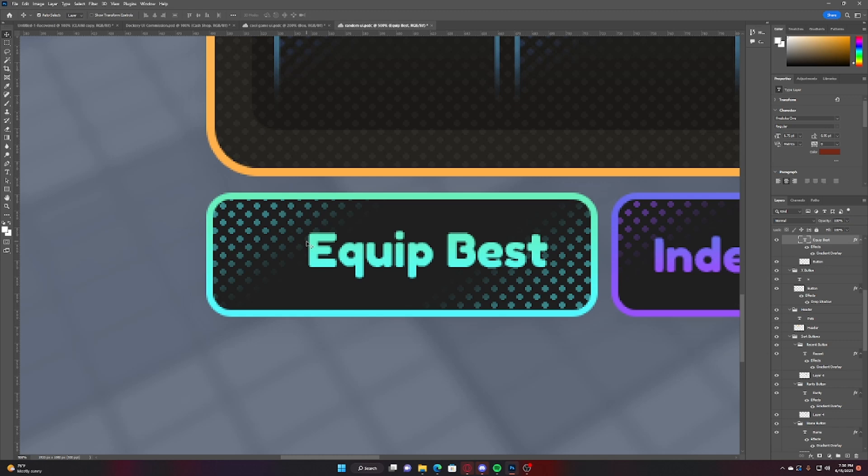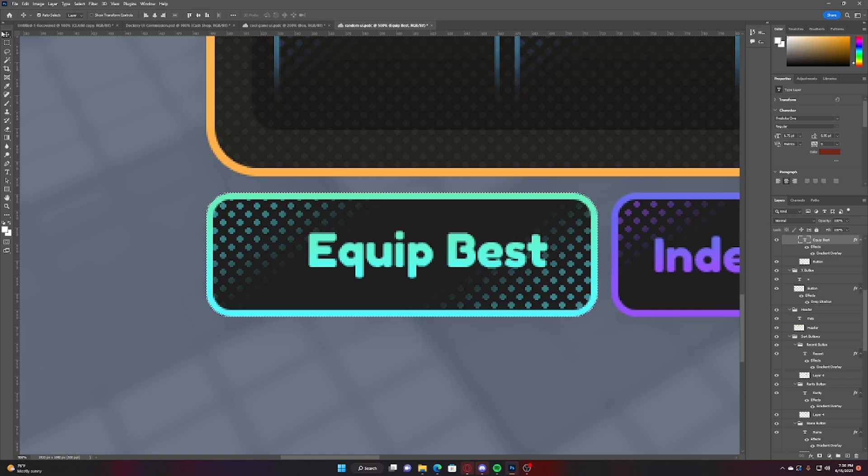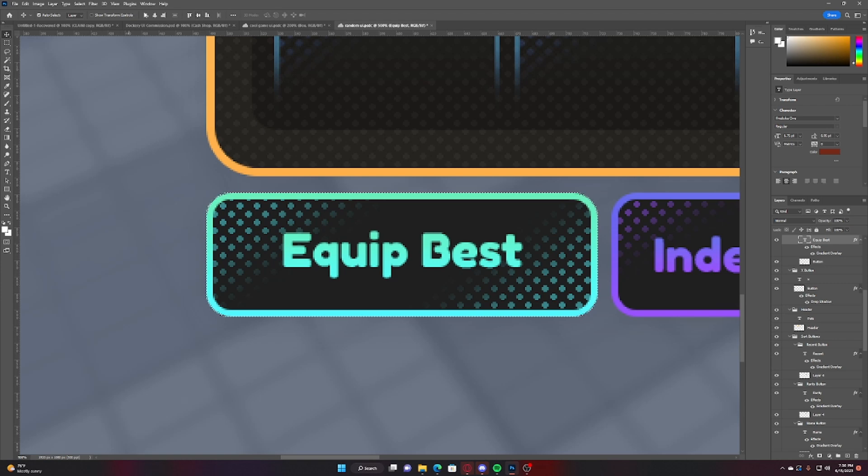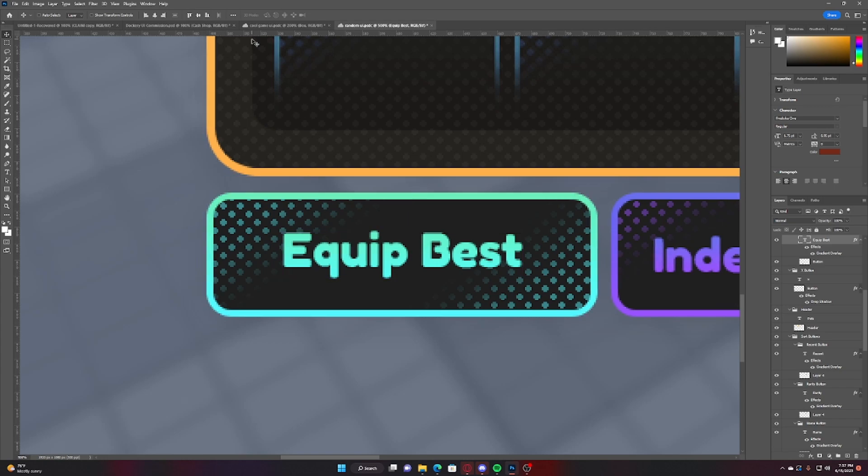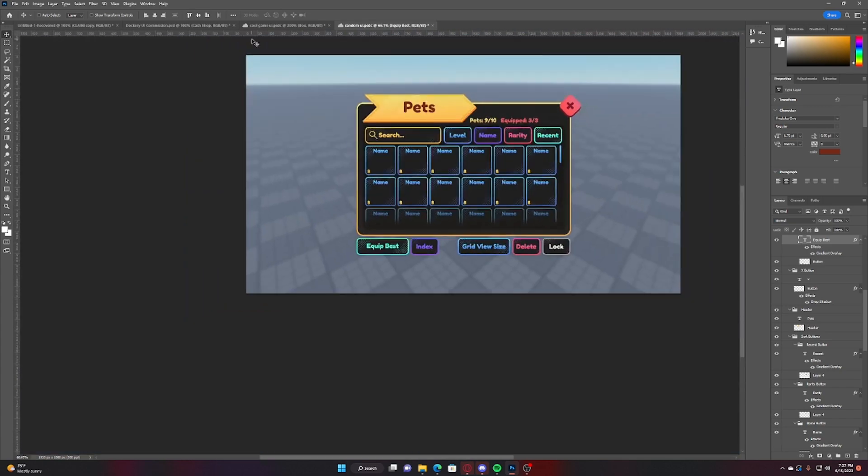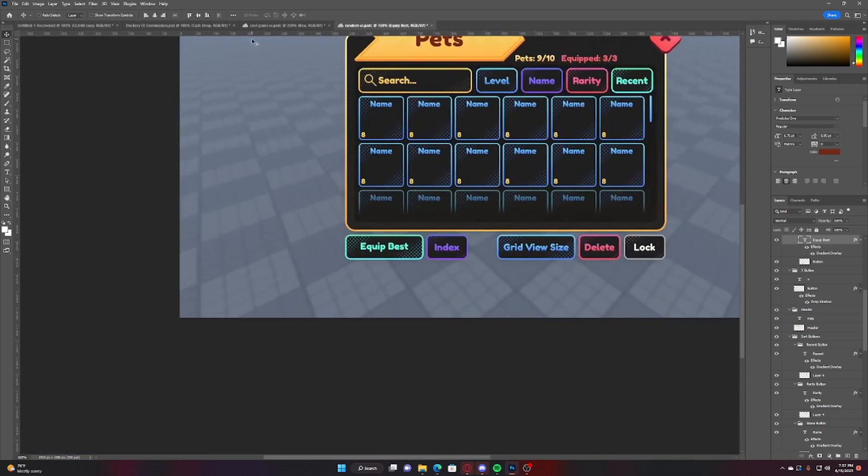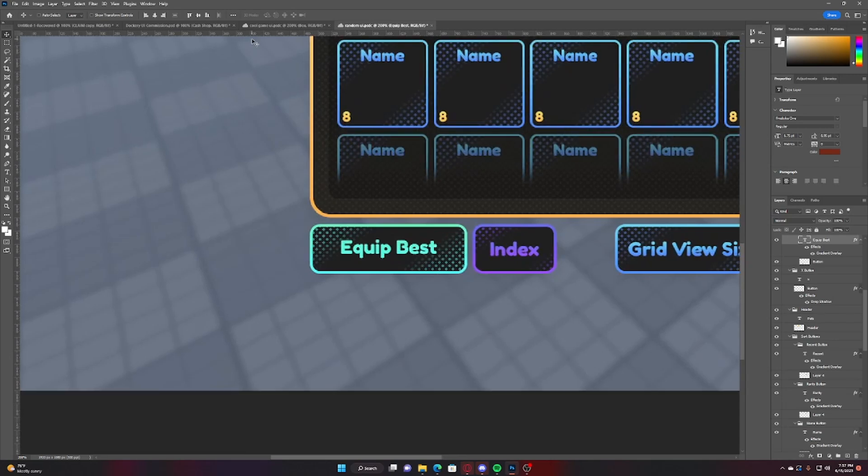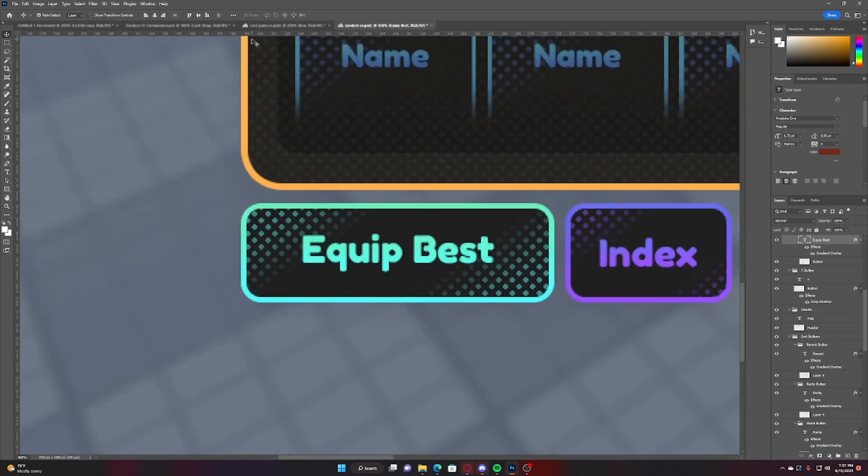To actually center your UI, the first thing you're going to want to do is hit Ctrl and whilst holding Ctrl click on the layer below the thing you want to center. And then you just go onto your move tool and press this button to center it horizontally. And you can also press this button to center it vertically and hit Ctrl H and look it is perfectly centered.